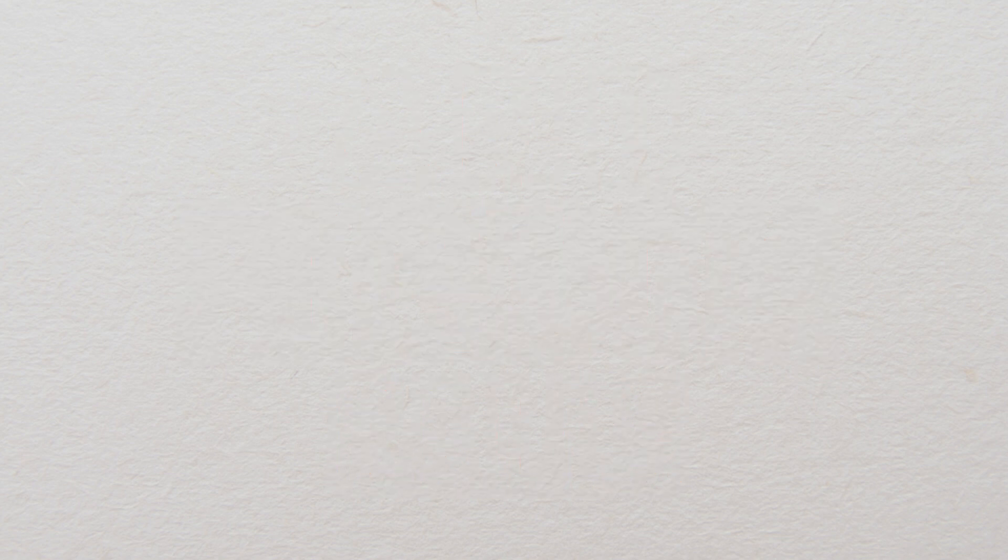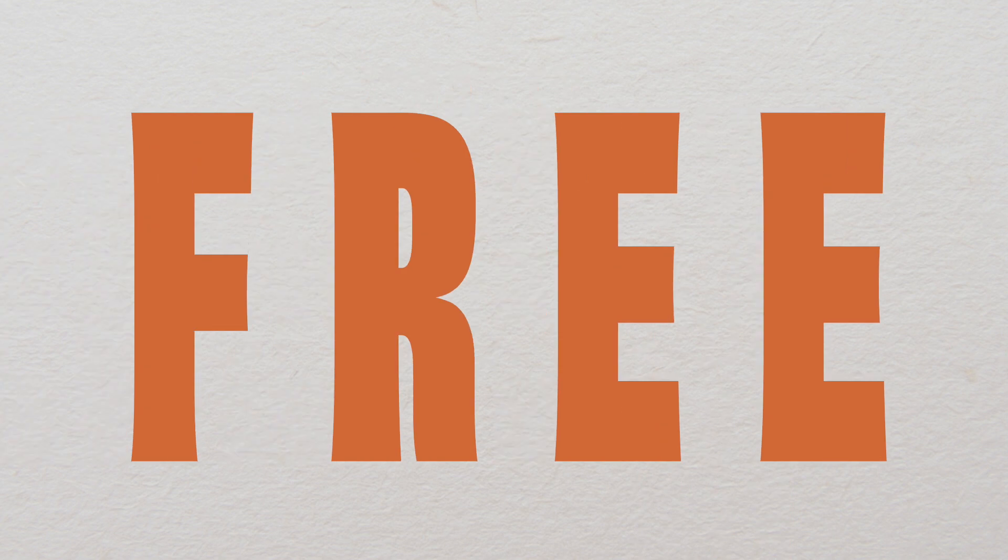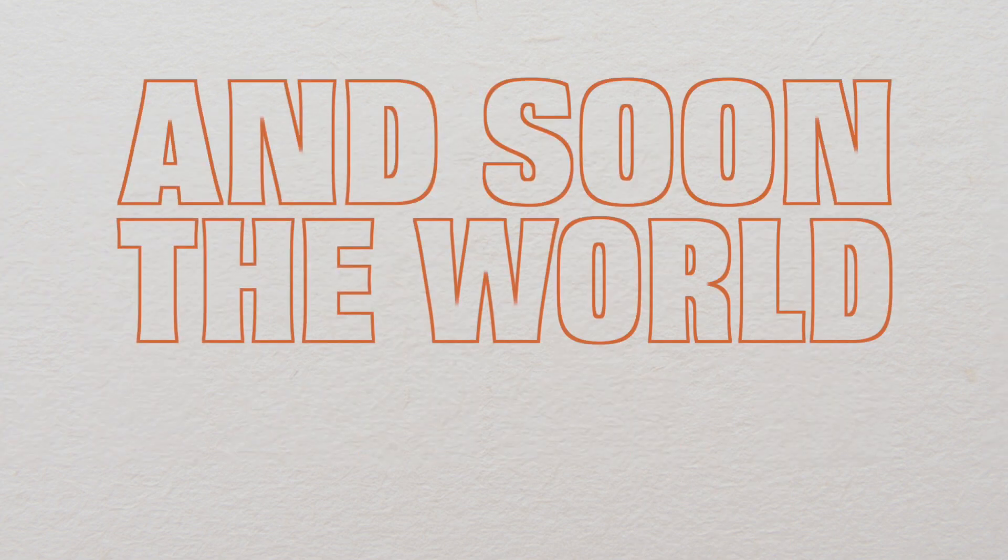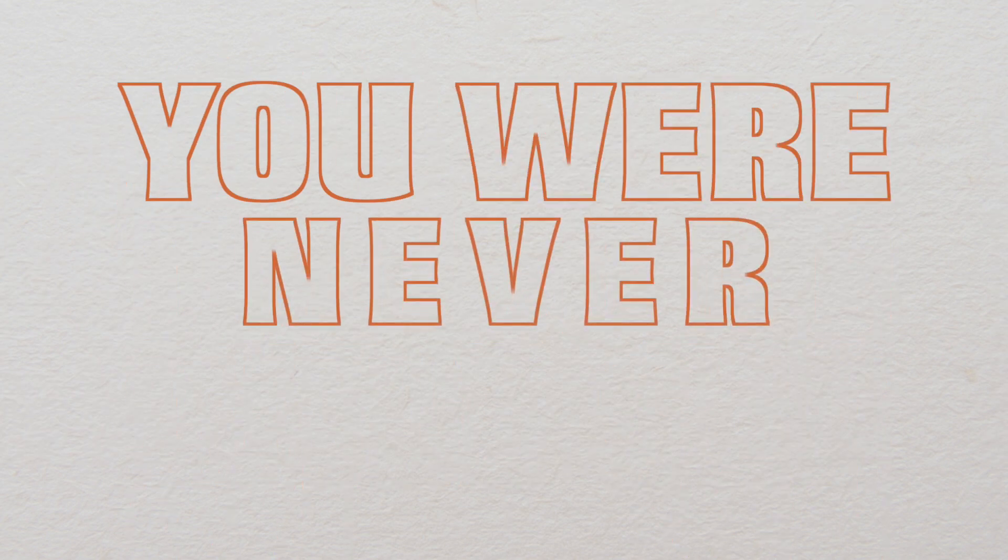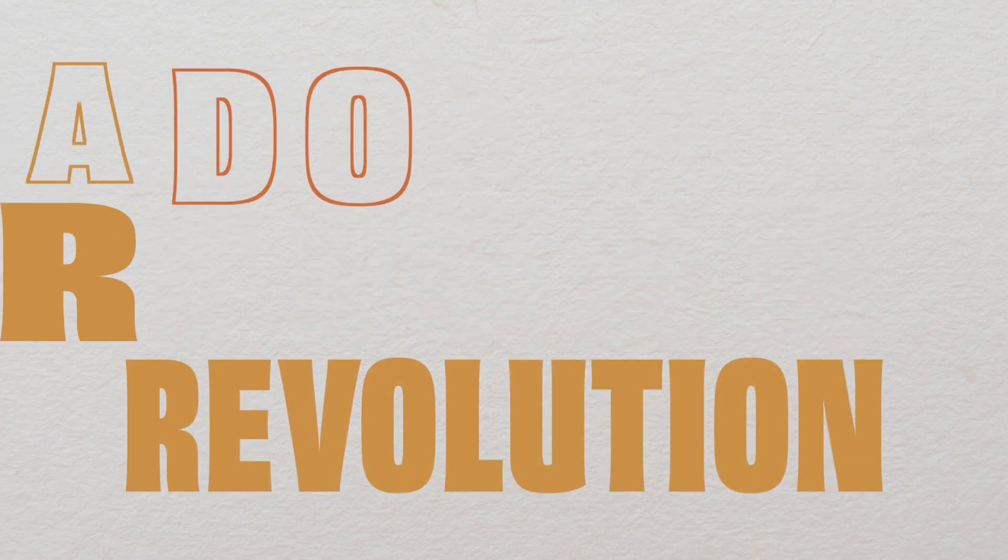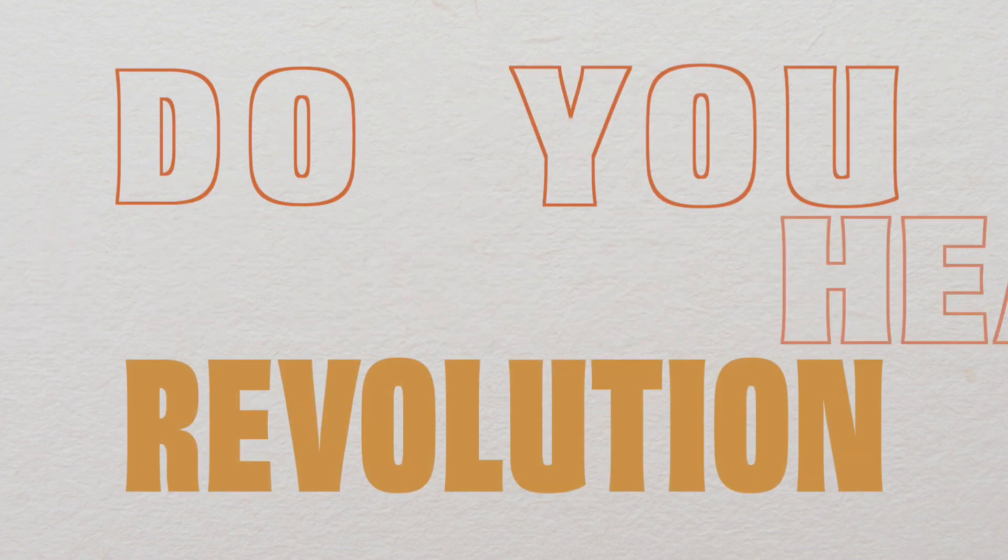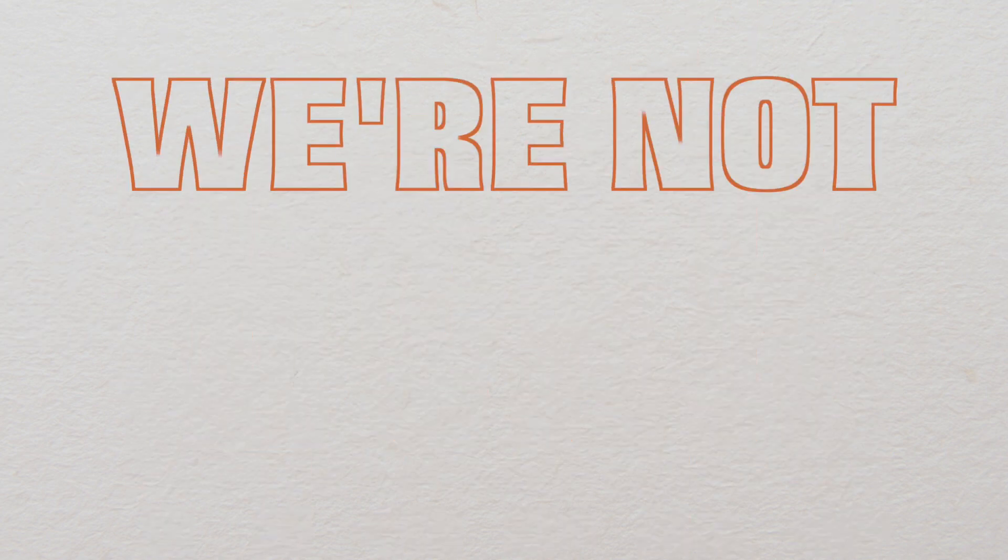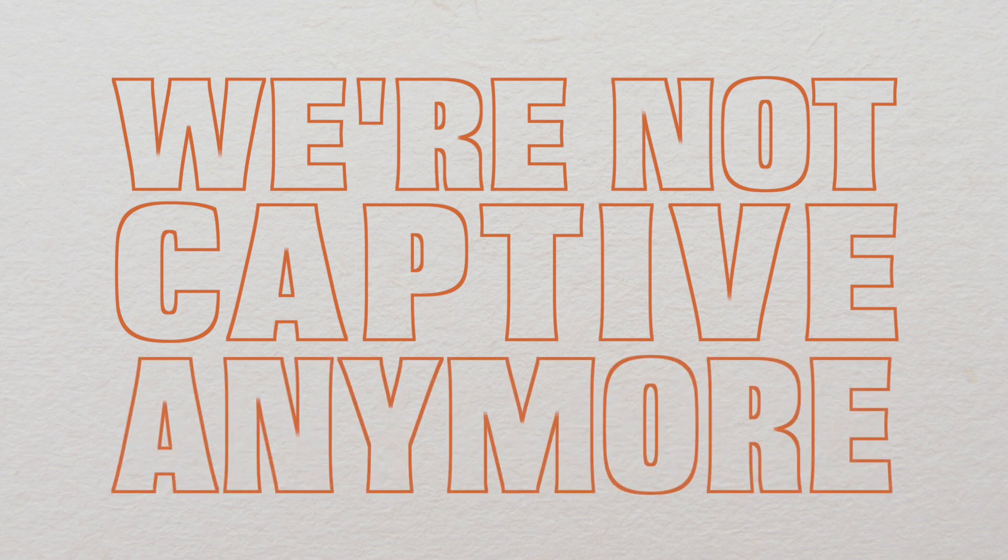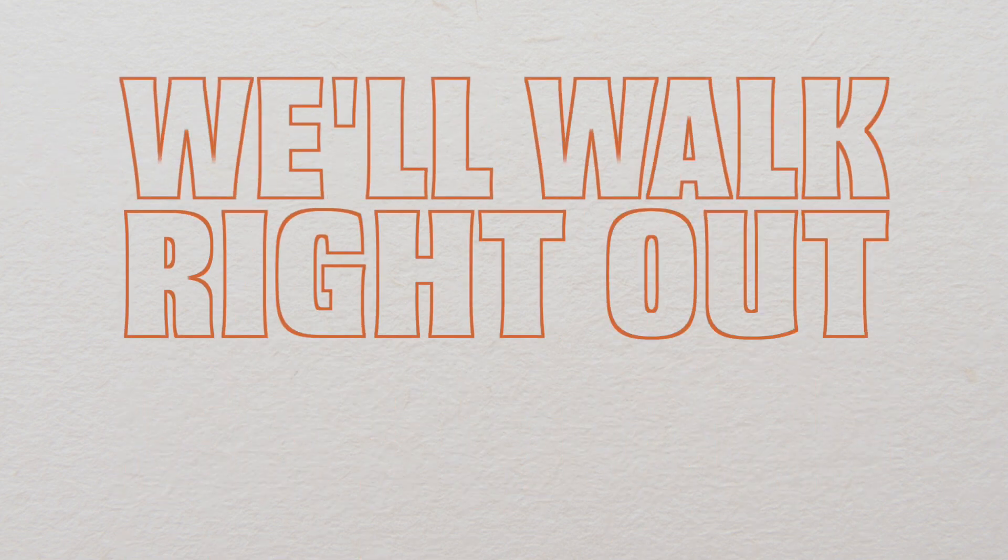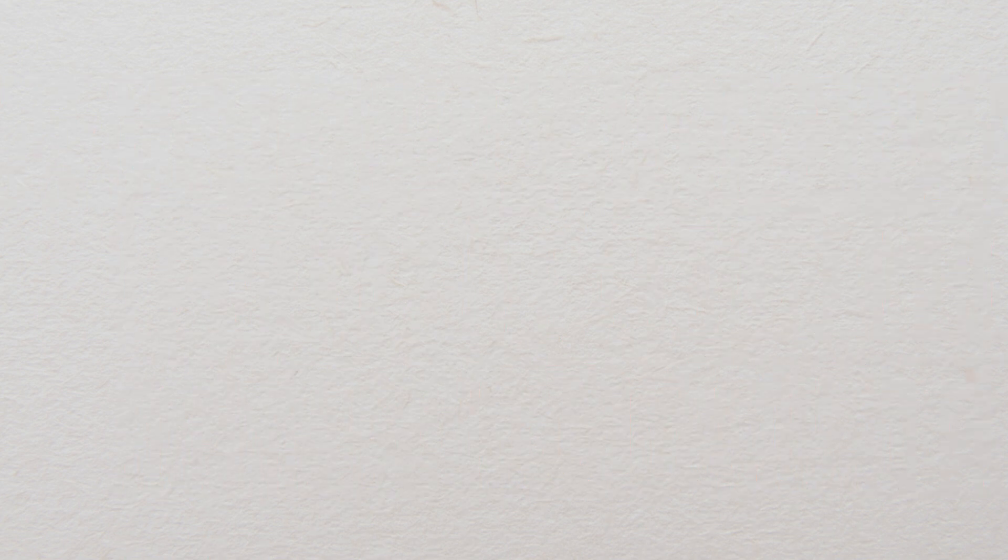Free, we'll finally be free and soon the world will see you were never royalty. This is a tiger revolution. Do you hear the tigers roar? We're not captive anymore. We'll walk right at the door. You are free.